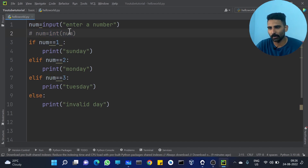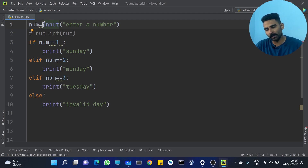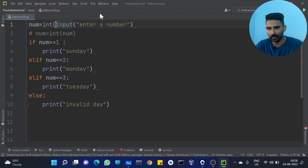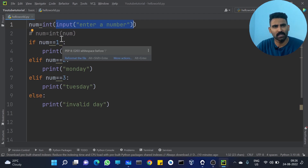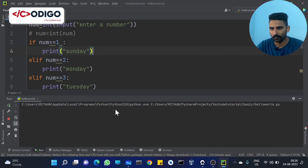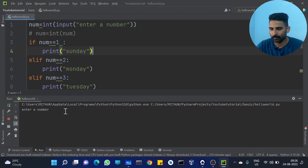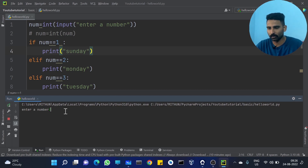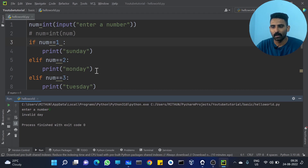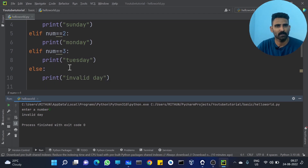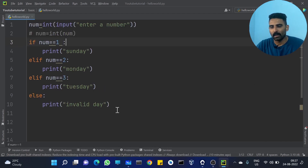So let me run it. Enter a number — I am entering 2, so 2 will be Monday. And I am entering 5, it will say 'invalid'. Then entering 3 — you got it. So you can see those conditions working.